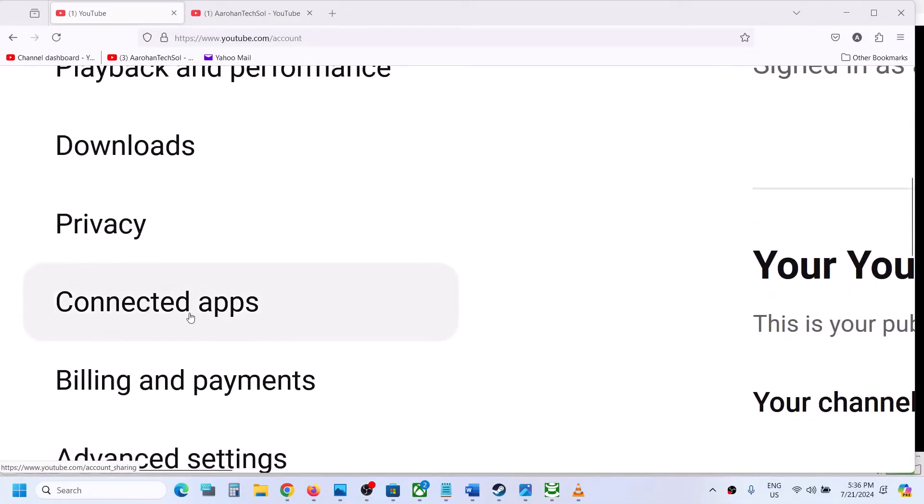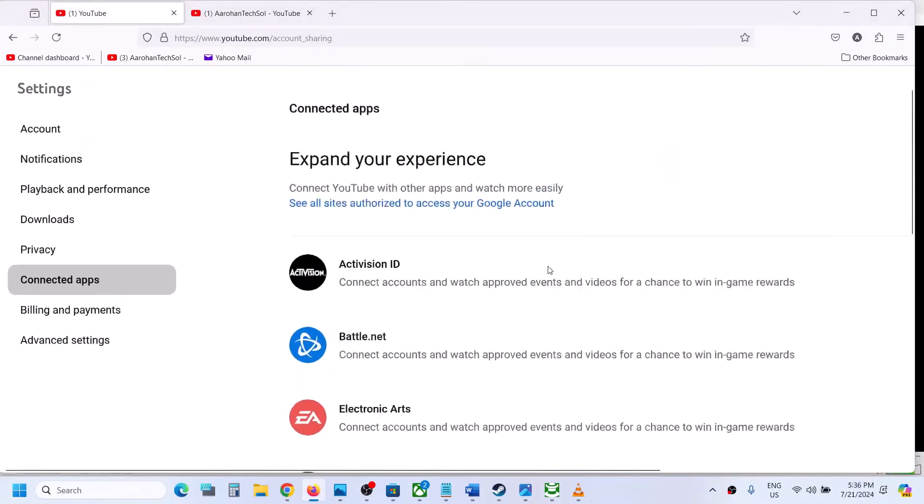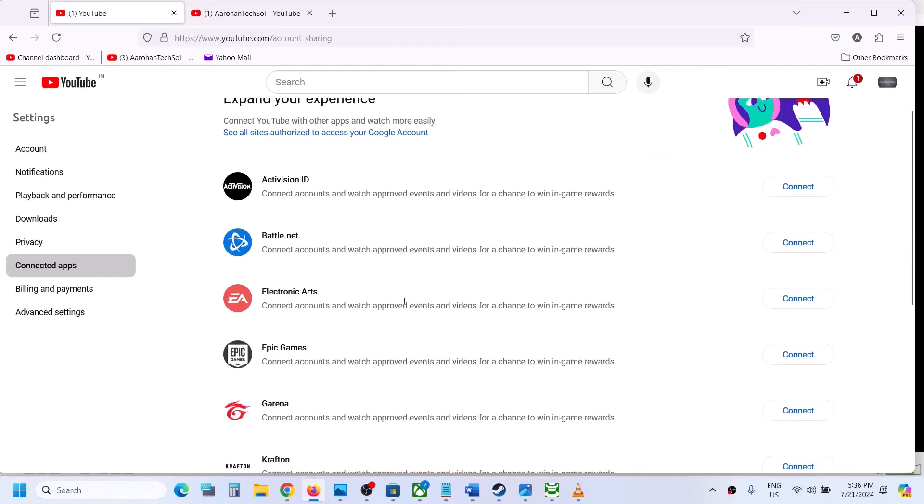Click on connected apps. Once you click on connected apps, here you can see Electronic Arts.